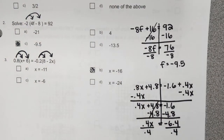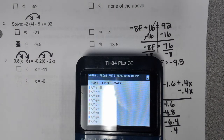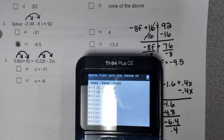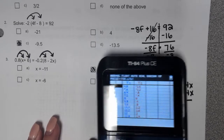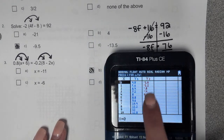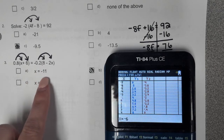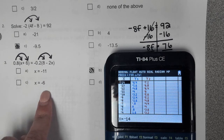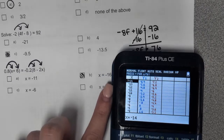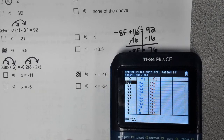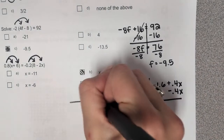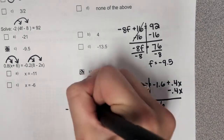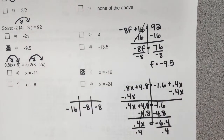Now if you do it in a calculator, you put the left side in y1 — so 0.8 times parentheses x plus 6 — and the right side in y2 — so negative 0.2 times parentheses 8 minus 2x. Then you go to your table and see where y1 matches y2. They're all negatives — let's check negative 11, we've got negative 4 and negative 6; negative 6, we've got 0 and negative 4; negative 16, negative 16 — yes! So on your test, make sure you show us the table where they match. At negative 16, they both equal negative 8, so that is the correct answer.